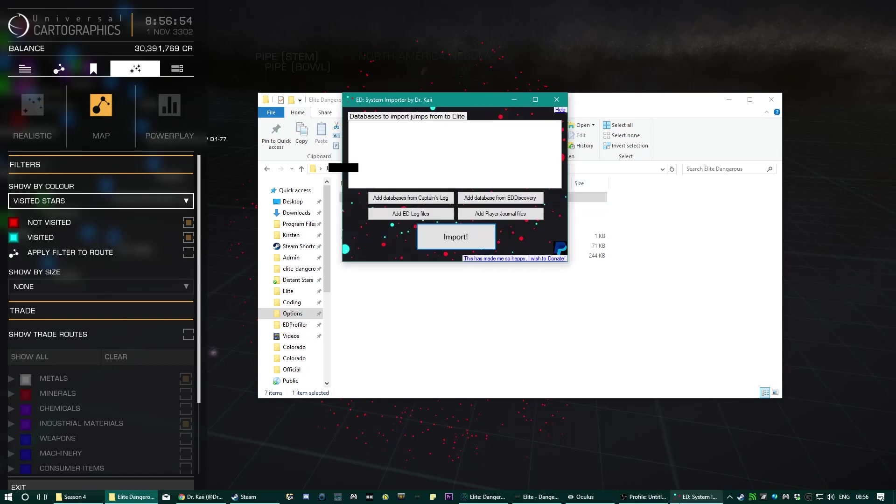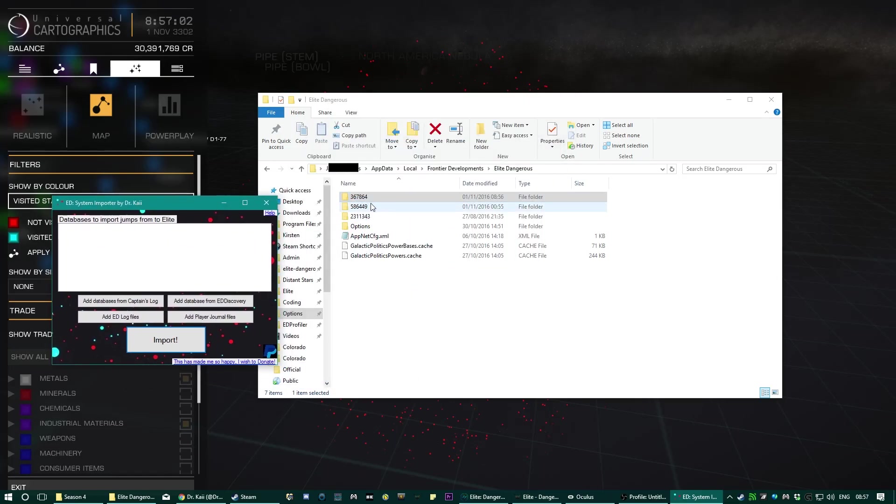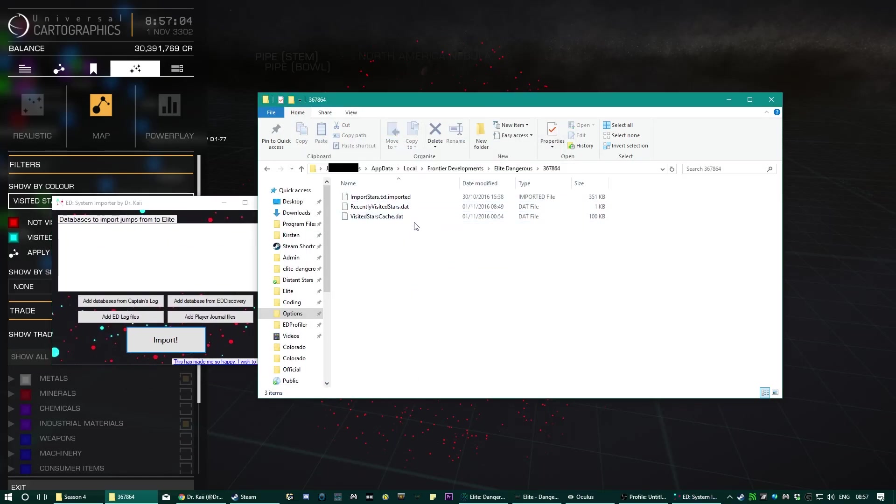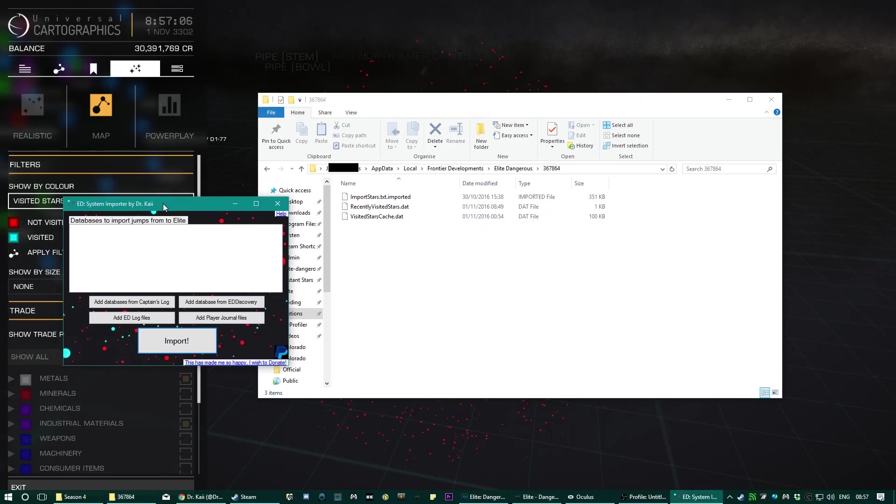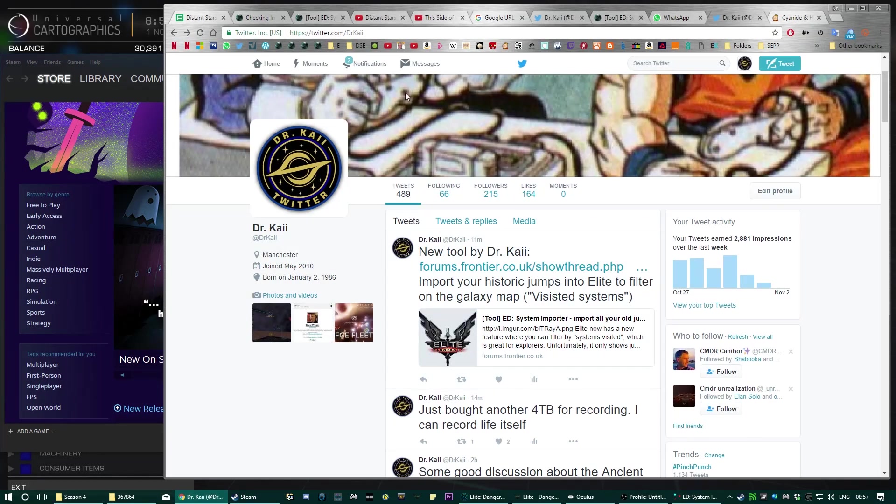And you might have two in two different folders. If you do, this will ask you to check which one. I think that they're separated by which account you use, so you might have two accounts and have two visited stars cache dot dats. And it will ask you which one to choose and you have to look at like date and some clues and stuff, but I can't really help you with that.